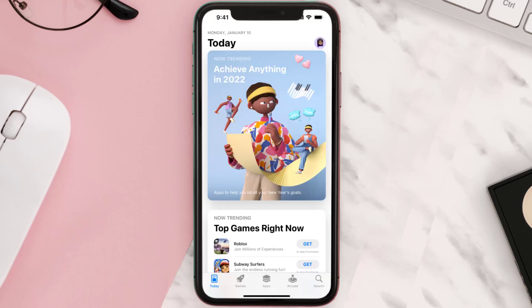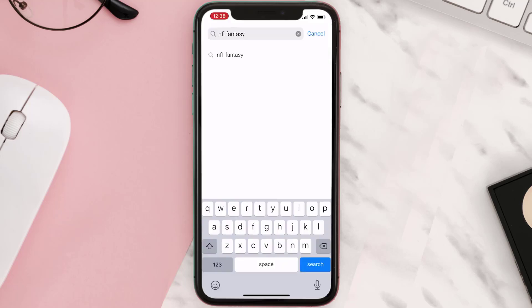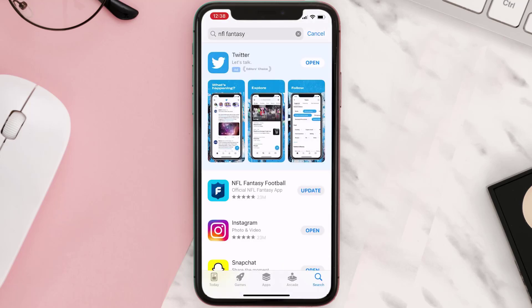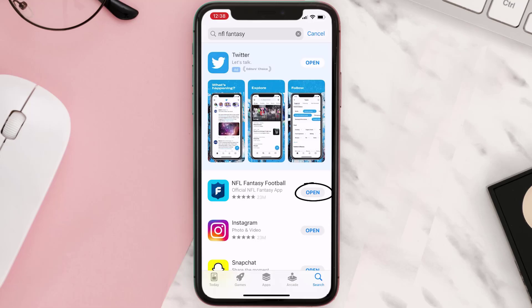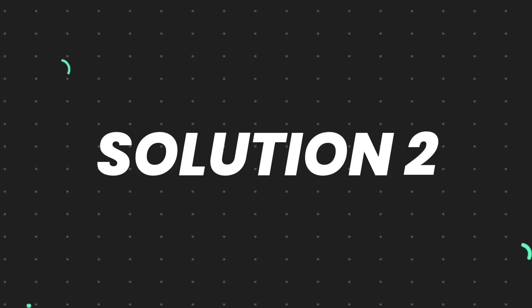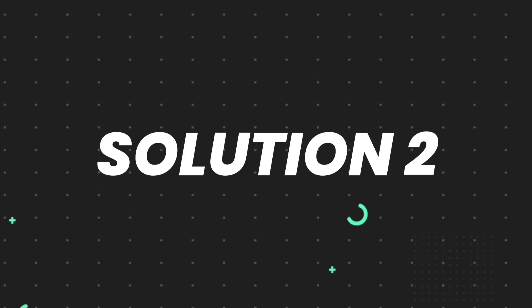Open up the App Store on your device and then tap on the search icon in the bottom right corner. Then search for the app, and if you see an update button right next to the app name, simply tap on it to make sure you're running the latest version. But if you still encounter this issue, move on to the next step.